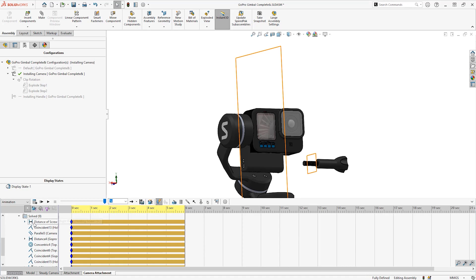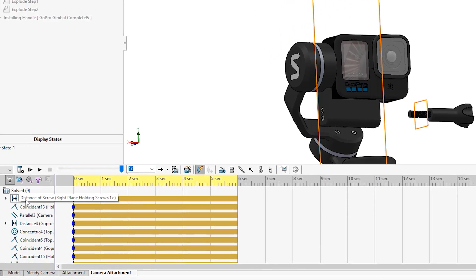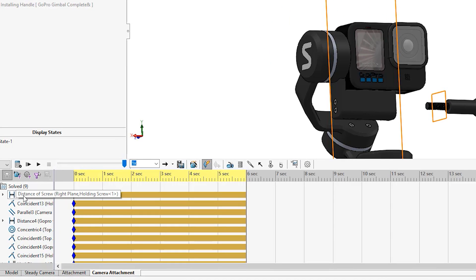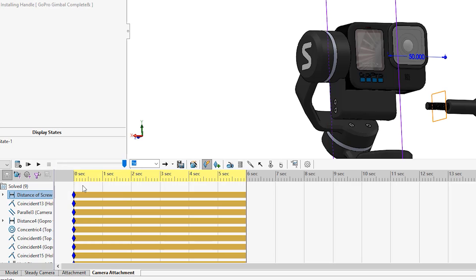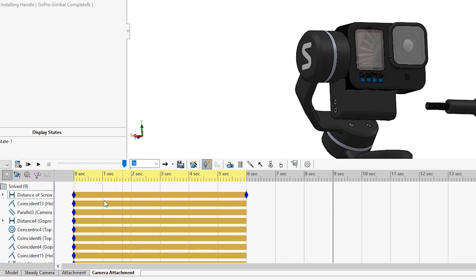Therefore I shall animate this mate changing instead. It is the same idea except now you are changing a value rather than just moving the part in the viewport. I have renamed the mate distance of screw to make it easier to find. For this mate I shall place a key so it doesn't change until six seconds.